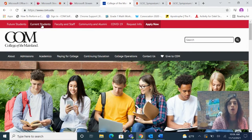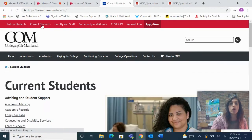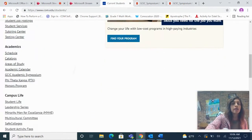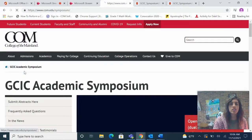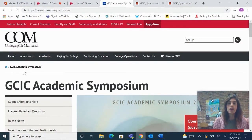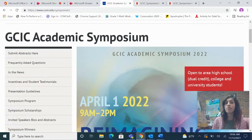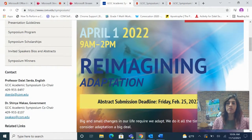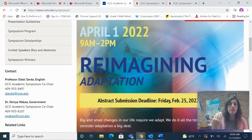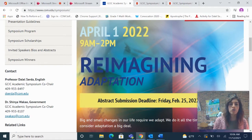This is the College of the Mainland home page. If you go to current students and scroll down to academics, this is the GCSE academic symposium page. This website strives to be very thorough, so if there are any questions that we leave unanswered please contact me, Dalal Serda, or Dr. Shinya Wakau, my co-chair and he is the chair of the Social Behavioral Sciences here at College of the Mainland.